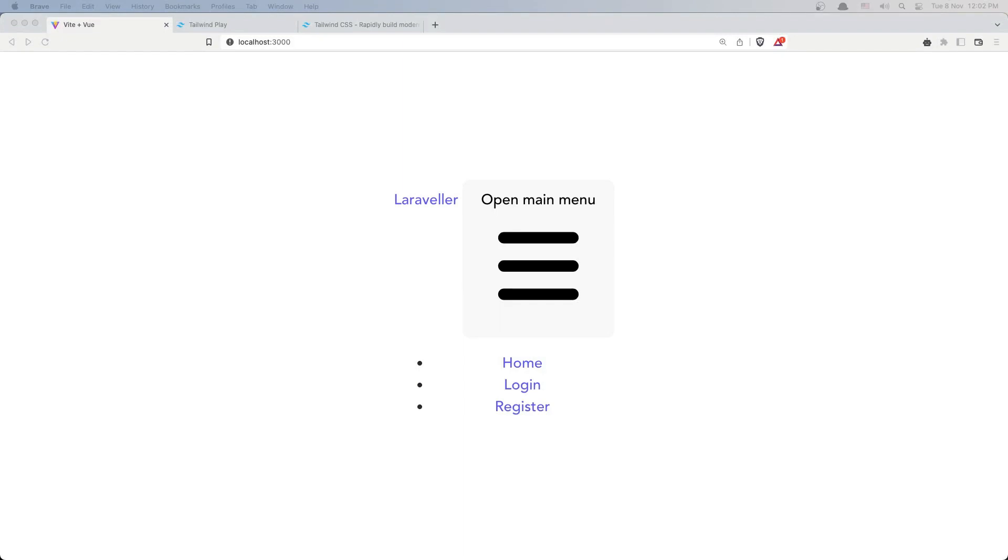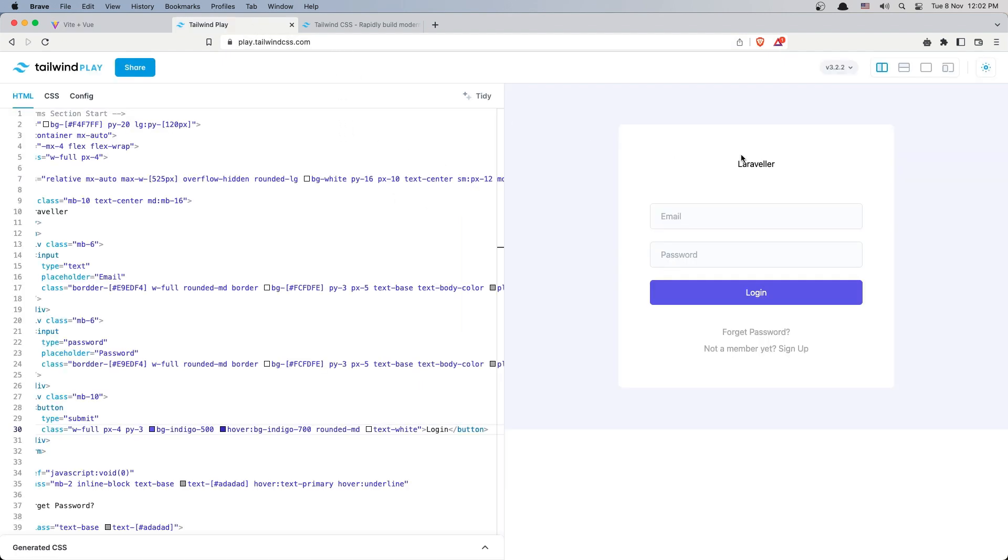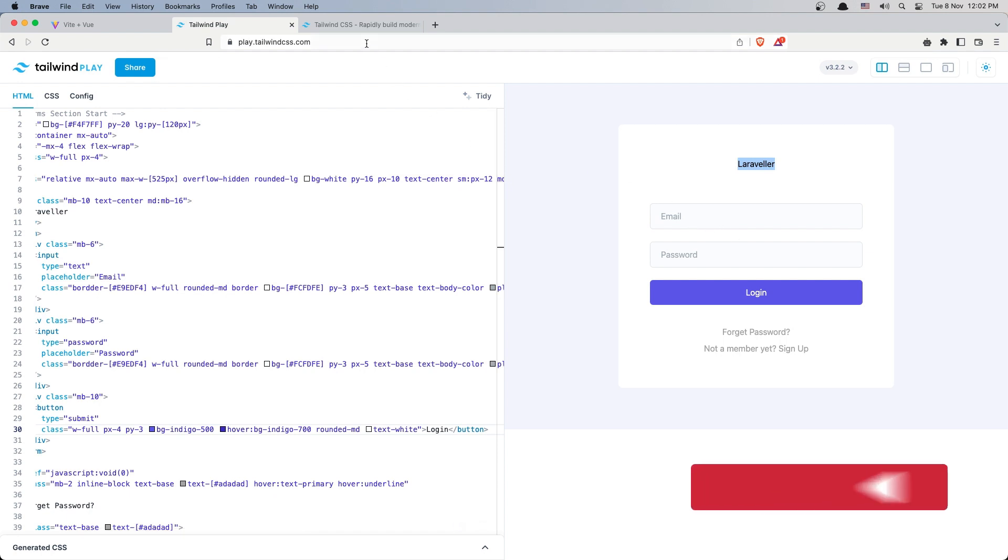Hello friends, welcome back. So in this video I'm going to install TailwindCSS here and also I'm going to add the login. Here we have the form and also for register the same, just I'm going to add two more fields.